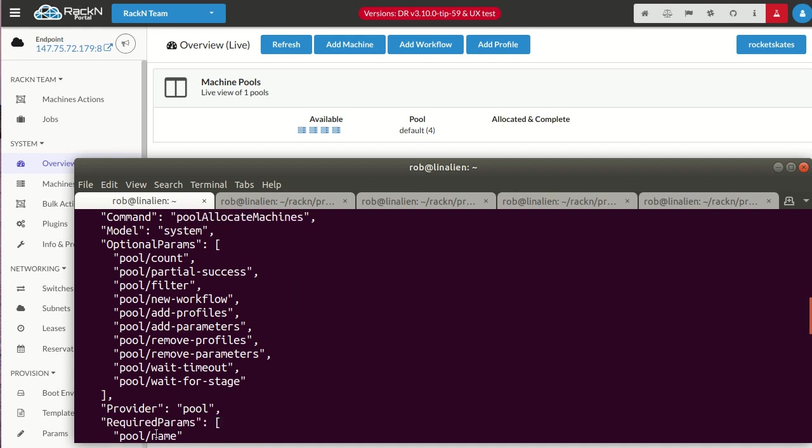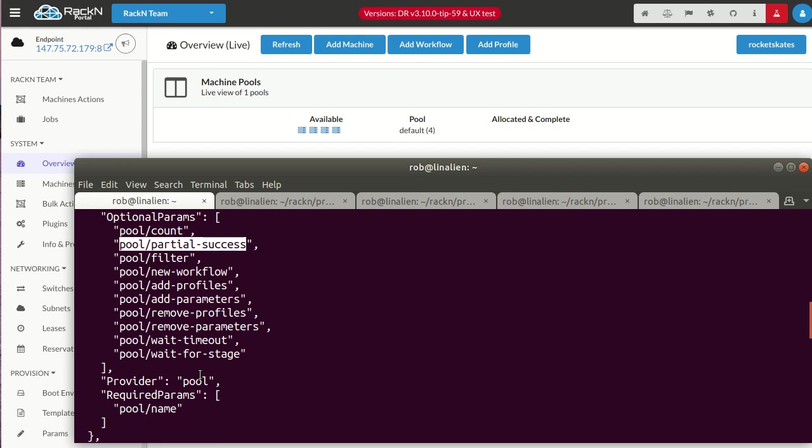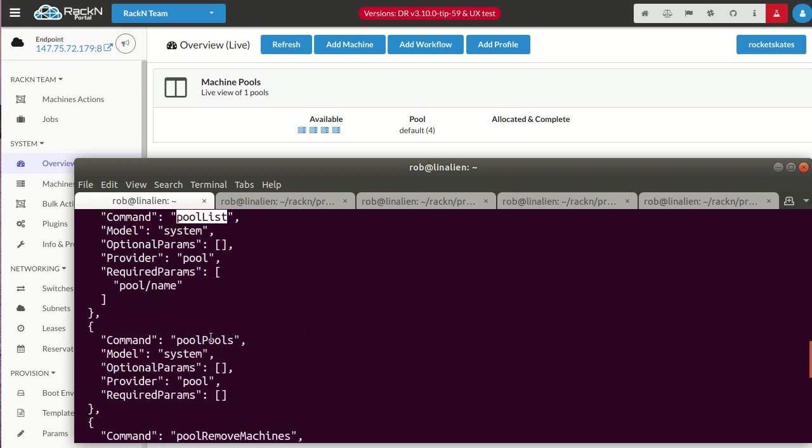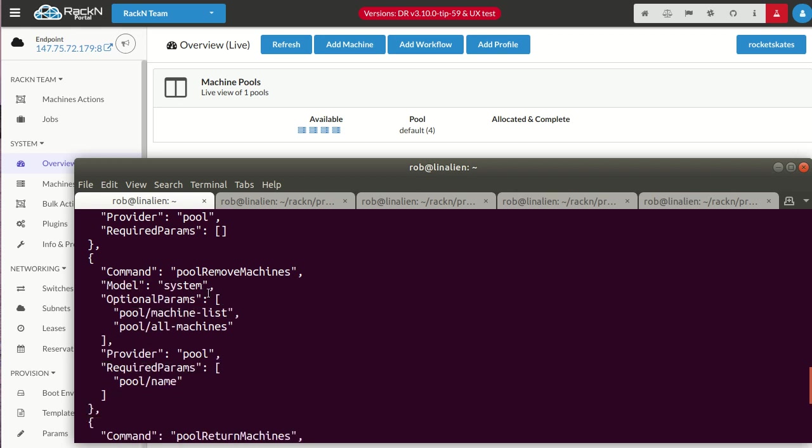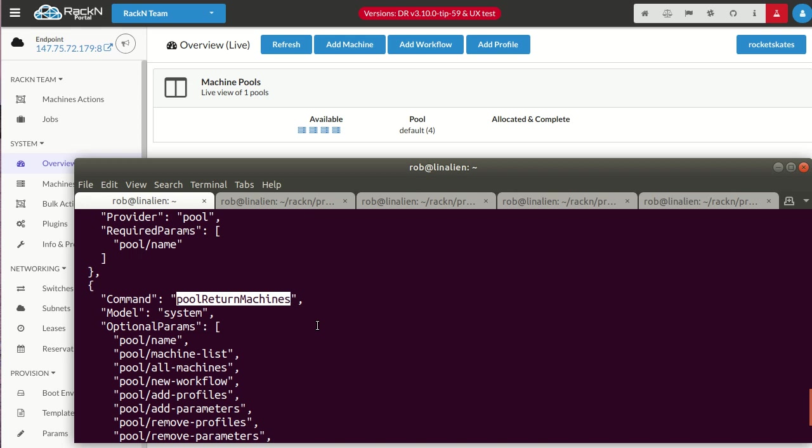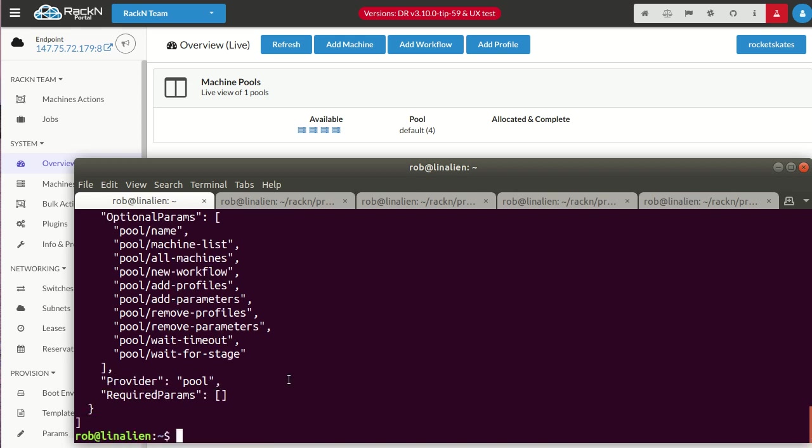If you look at this, it has a whole bunch of options. It needs the name of the pool, but you can specify count. If you want to say if you don't have all the machines, if I ask for 100 and you give me 30, you can filter so you only get machines that match a certain type. A new profile starts it down a path, so that's a workflow. I can add profiles, remove them, wait for stages. I can pause until it's completed or reached a certain point in the workflow. There's a lot of powerful options. I can do things like list the pools, these are the machines in the pool. This is the pools themselves. If I remove machines, removing is different than returning. Removing says I'm taking machines out of a pool. Returning machines is when I'm done with them, I want to deallocate them.